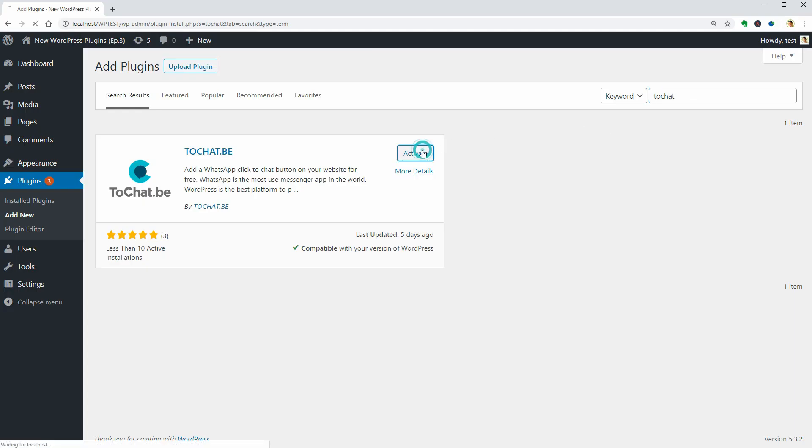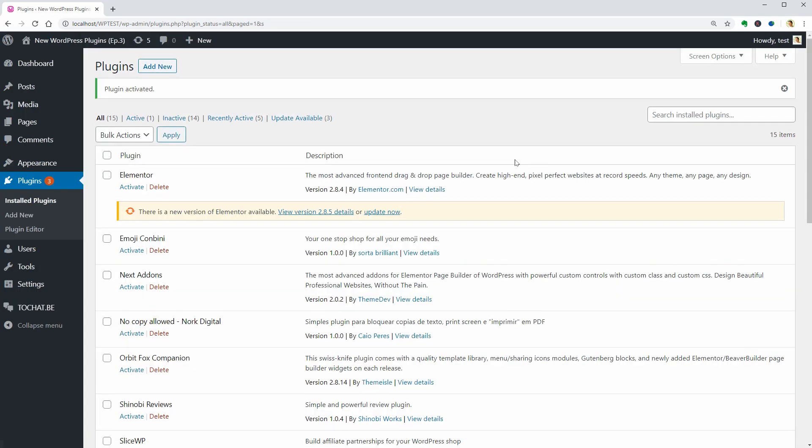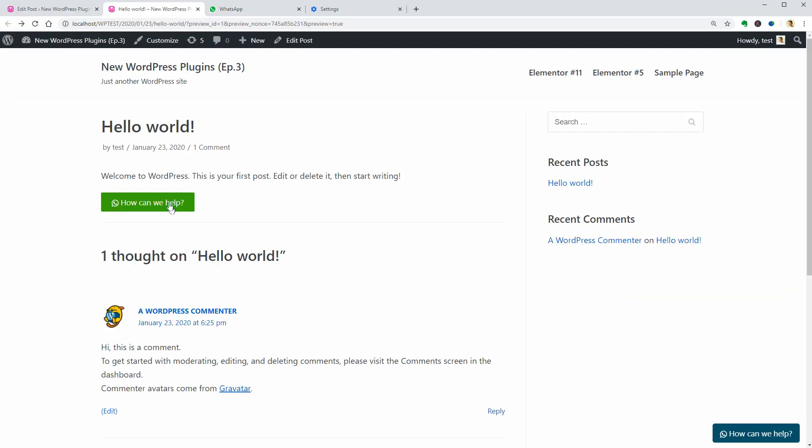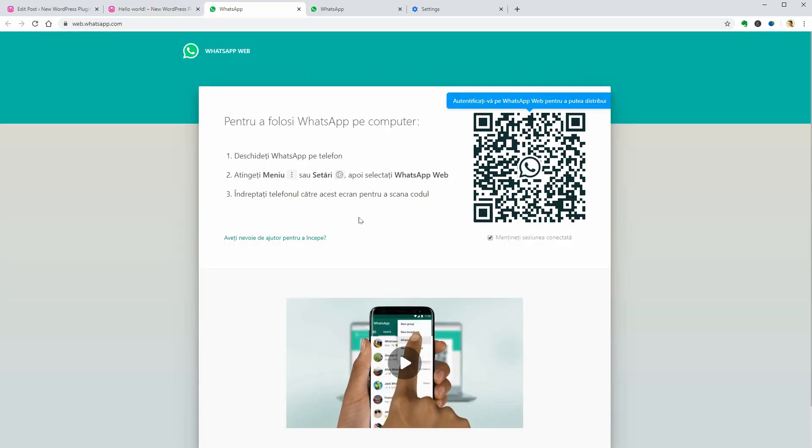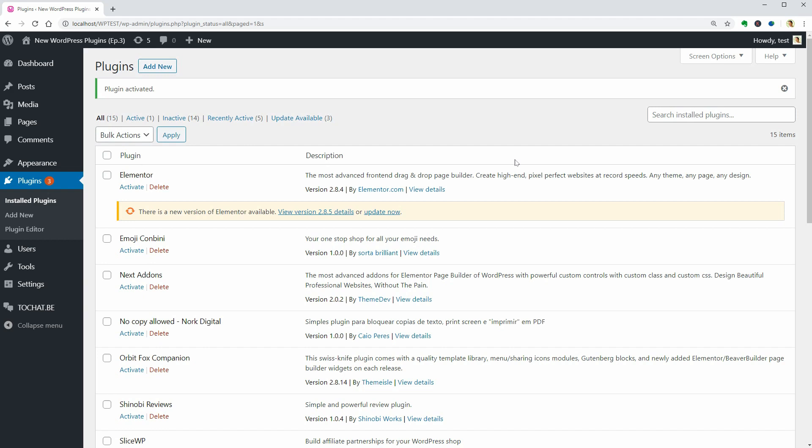With ToChat, you can add a WhatsApp click-to-chat button on your website for free. It's easy and straightforward to use. Just install the plugin, connect it with your WhatsApp account on your WordPress website, and start communicating with your visitors.